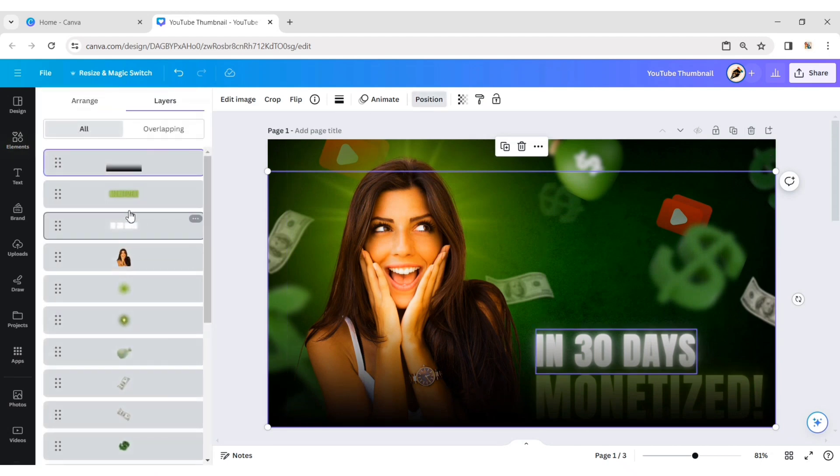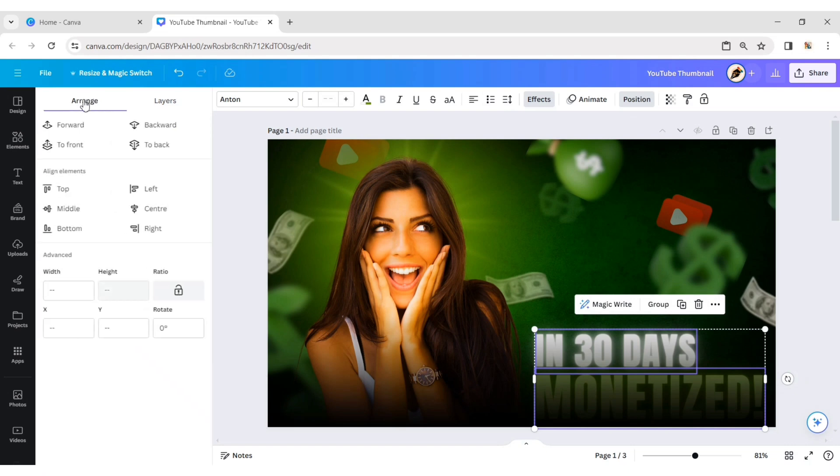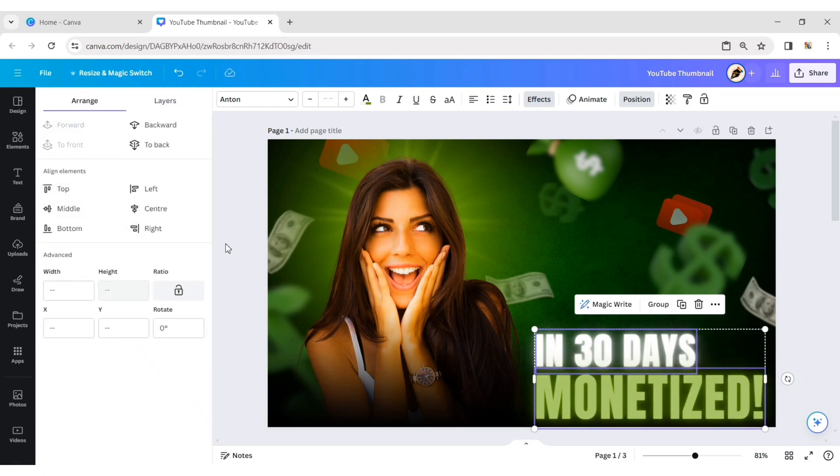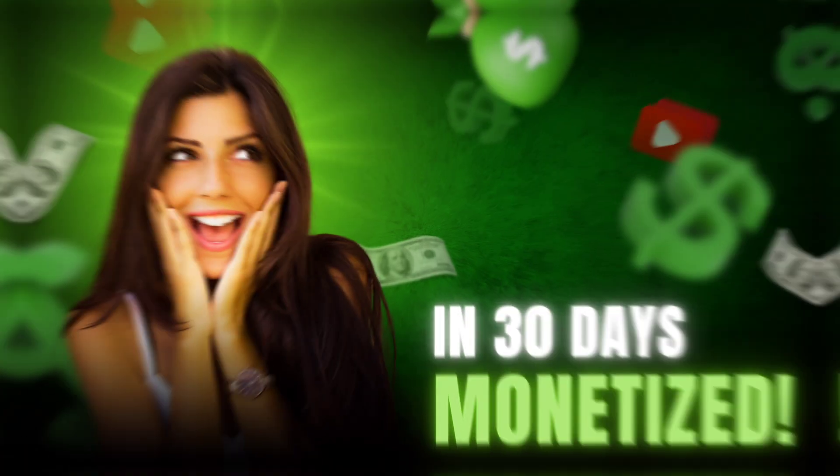After this, select both text elements. Bring them to the front. Our YouTube thumbnail is ready. Let's zoom in.